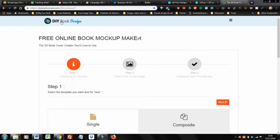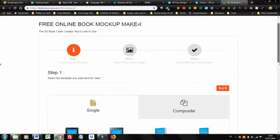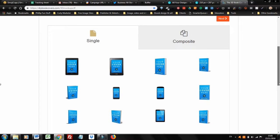Go to this site, DIYBookCovers.com, and you'll notice there are just a number of simple steps to take. The first step is to choose whether you want a single ebook, a 3D image, or a composite. Single is just one — either the traditional ebook style.